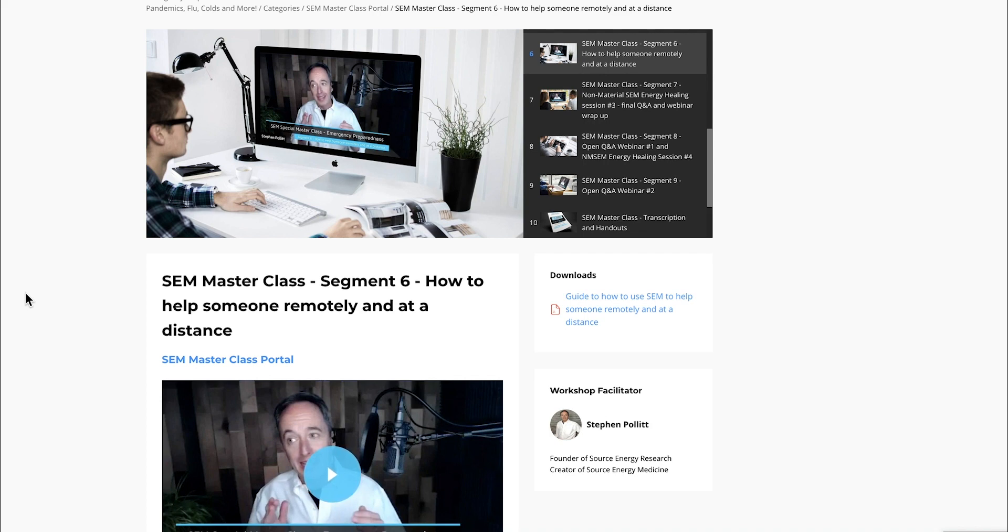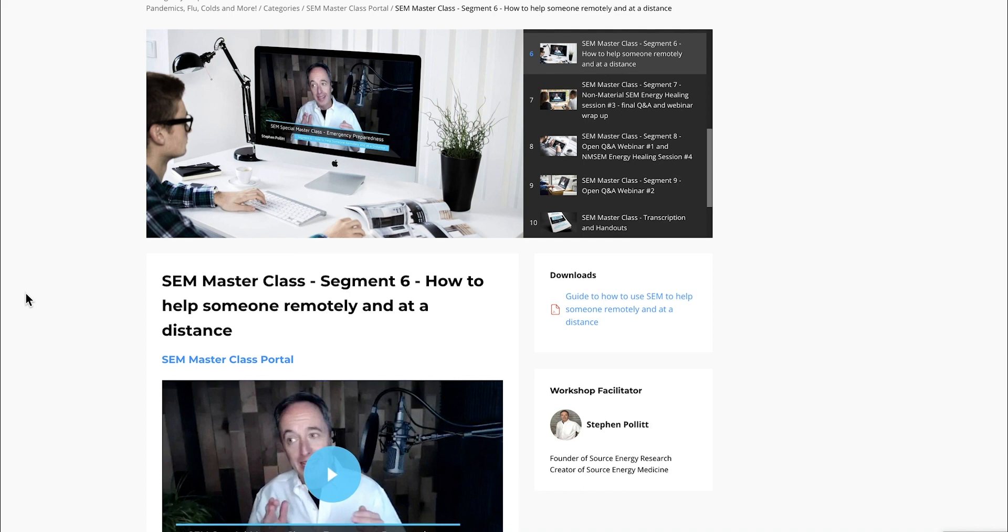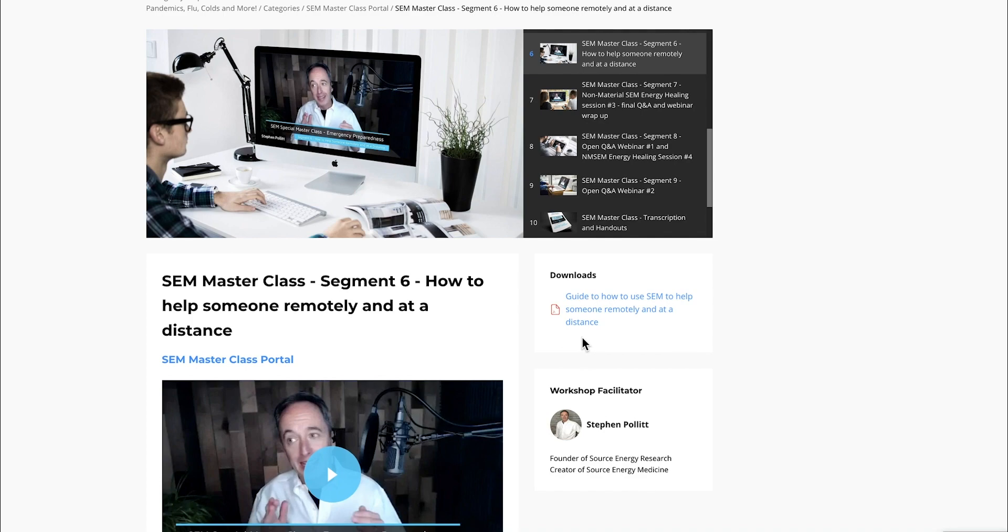Segment six is how to help someone with Source Energy Medicine remotely and at a distance. If you have a friend or loved one under shelter in place who doesn't have access to a printer or the internet, they can't print the Source Energy Medicine charging labels or access the free mini course—the quick start guide containing everything anyone needs to make Source Energy Medicines in their own home. Many people are in that scenario. This segment walks through step-by-step exactly how to help someone remotely, and there's a thorough guide to doing that.